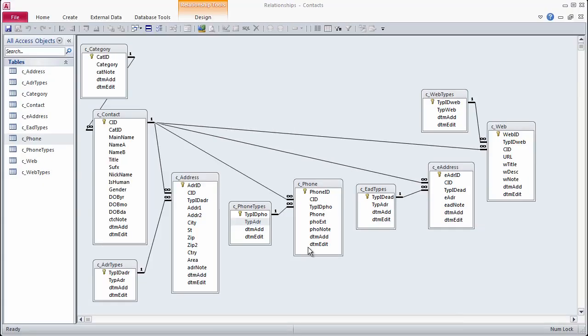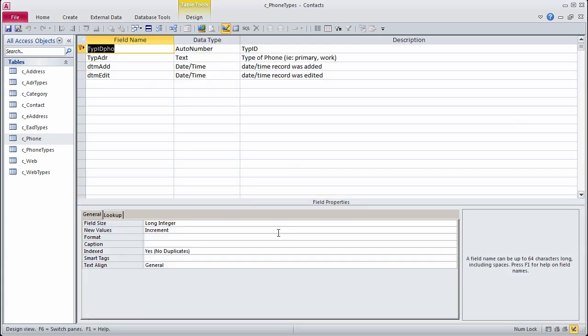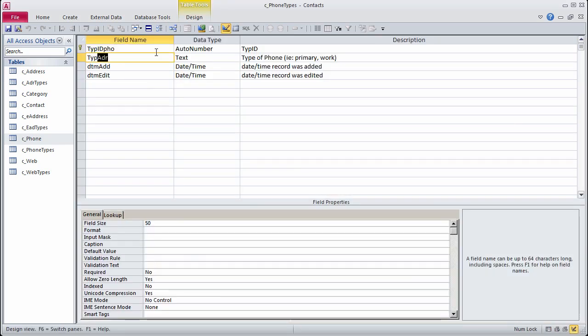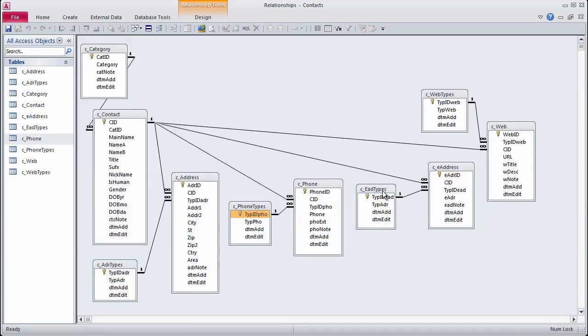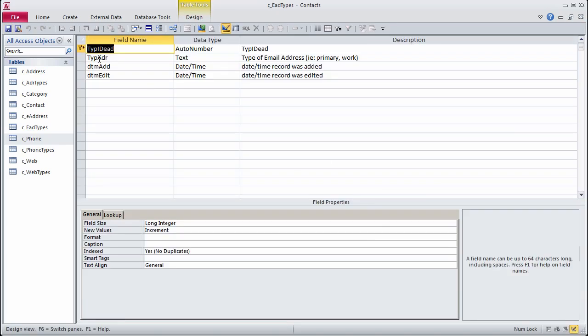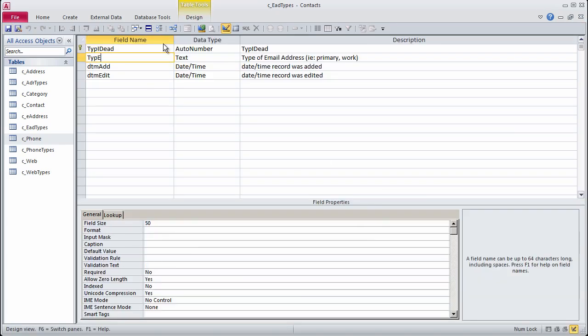There are a few fields that need to be renamed in the phone types table, and in the email address types table.